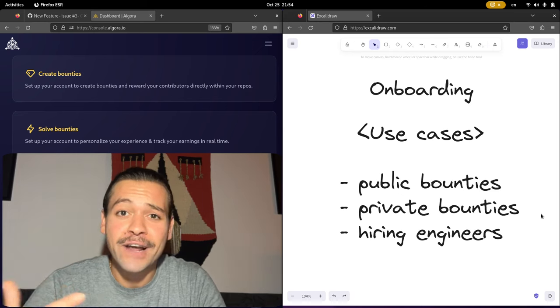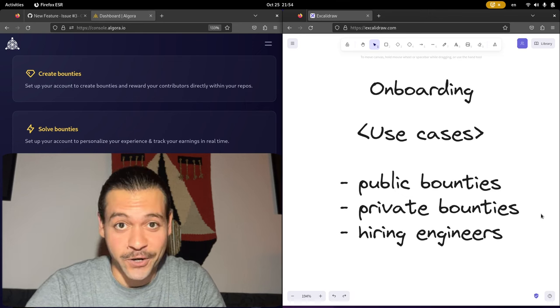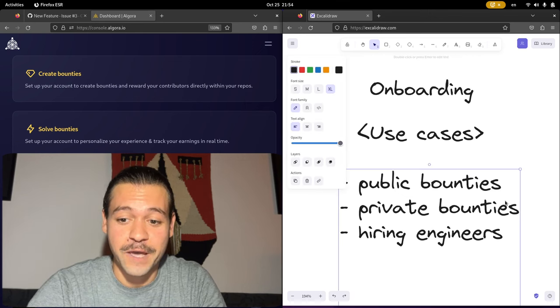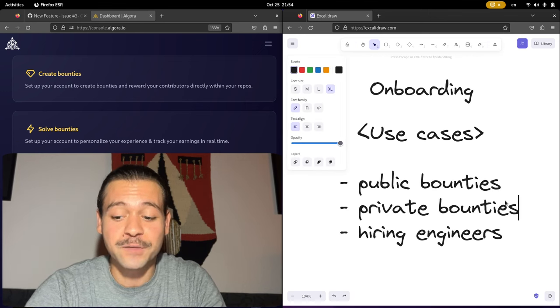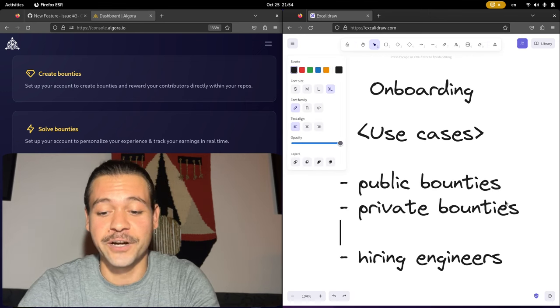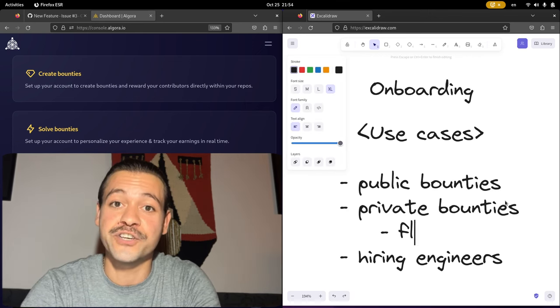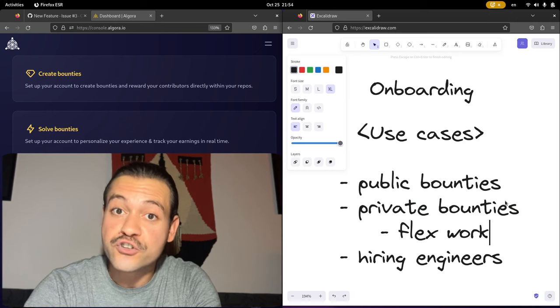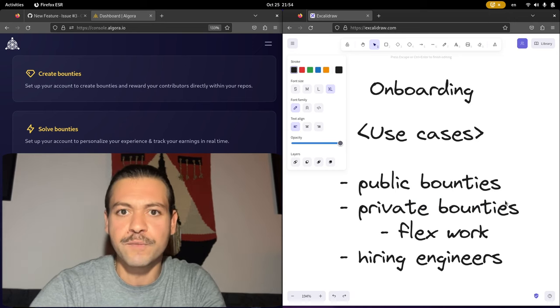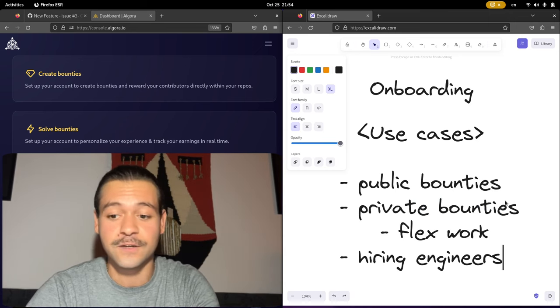Notice that Algora never asked me what I hope to accomplish. Maybe I want to create a private bounty and share it with a friend or share it with an expert contributor capable of more challenging work. This is supported.